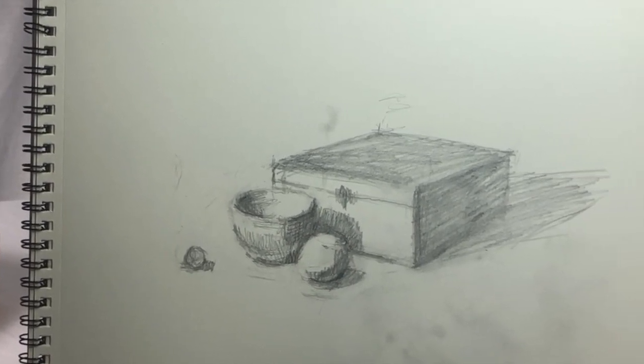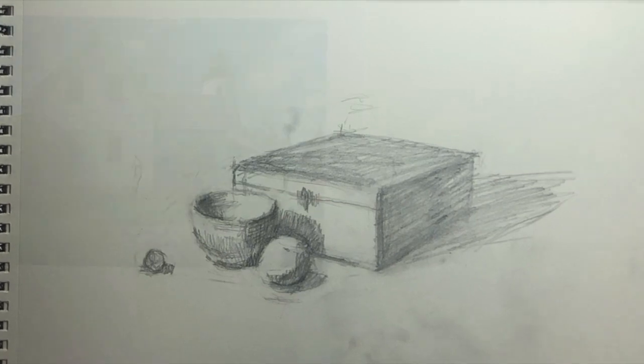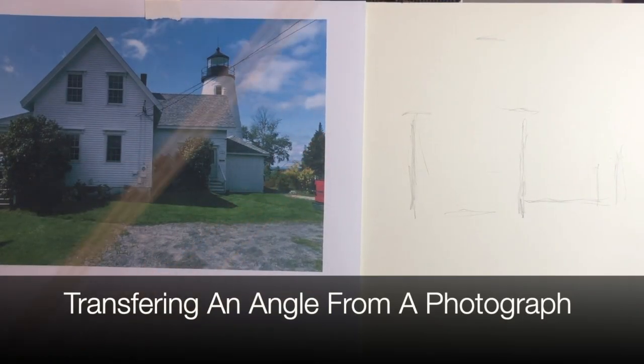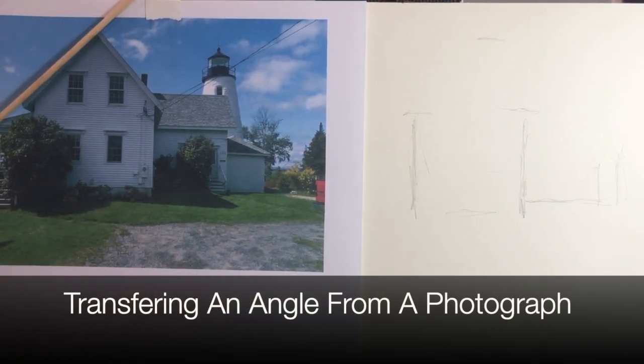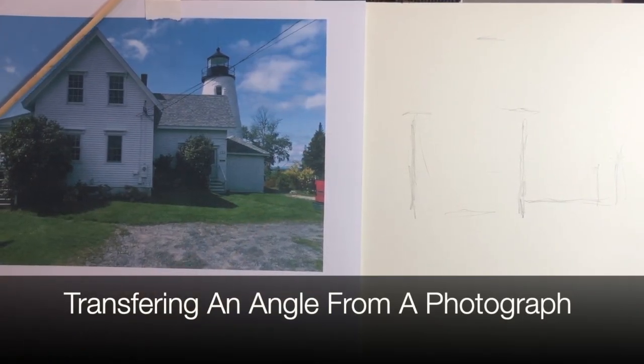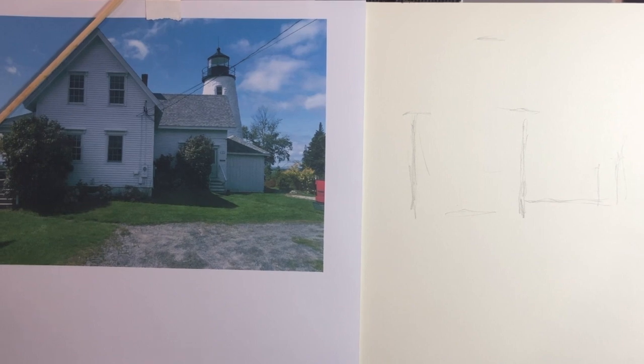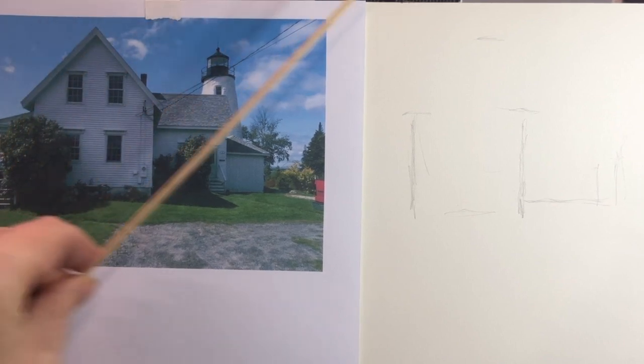Next, let's look at photos. It is the same process, but much easier, because we're transferring from flat surface to flat surface.